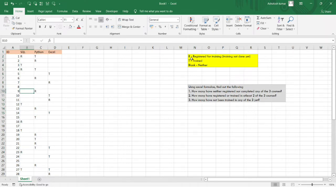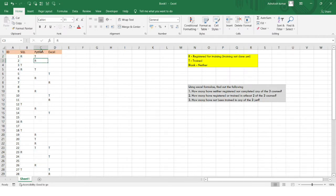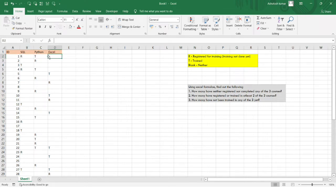R means registered for training — wherever R appears, that student has registered for that particular training. For example, student ID 1 has registered for SQL training, and student ID S2 has registered for the Python training program. A blank means neither registered nor completed. T means the student has completed the training program for that particular skill set.